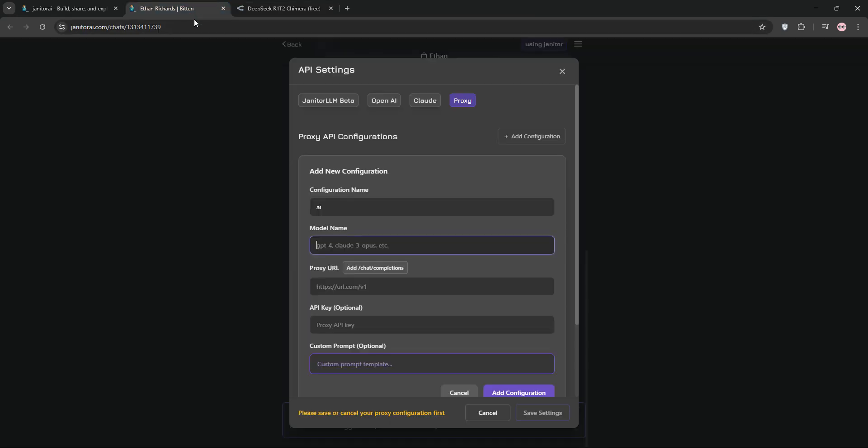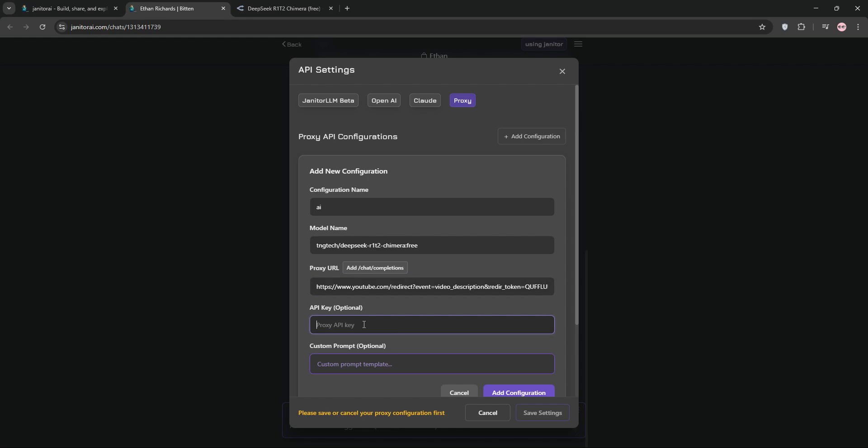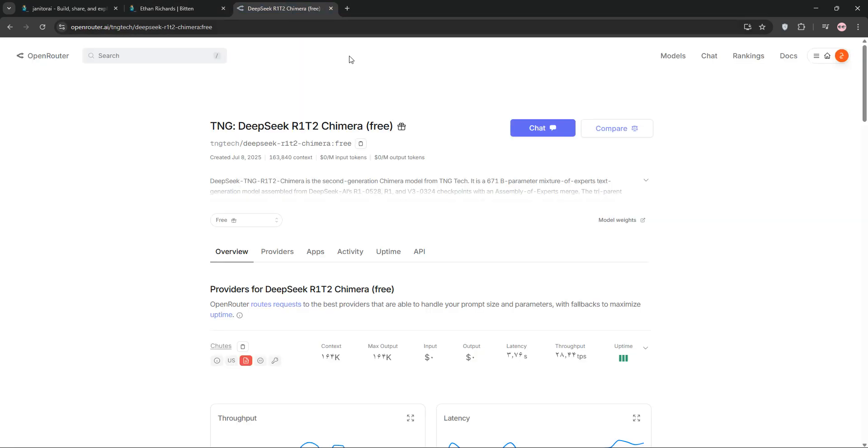Back in Janitor AI, paste the code into the model field, then paste this link into the other API proxy URL field. You'll find it in the video description. This link works for any Open Router AI.